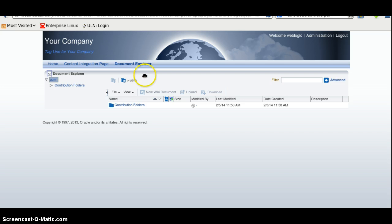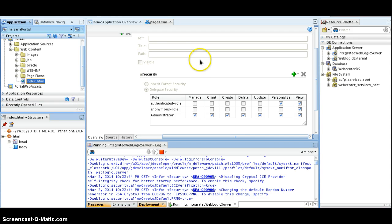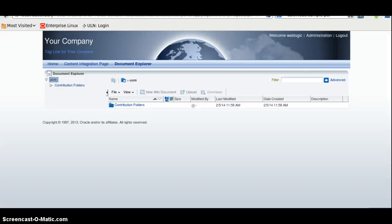This is the document explorer taskflow. And make sure that you should have an active database connection here. That's all.